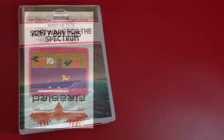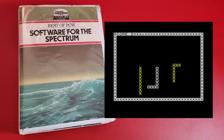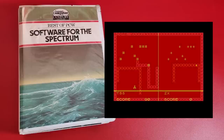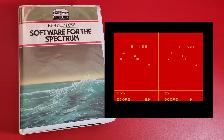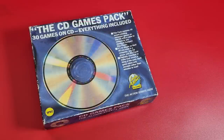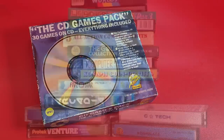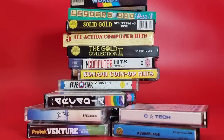PCW Magazine released the best of their type-ins in one big compilation with a book showing the listings and a tape in case you couldn't be bothered to type them out. These are interesting to go through but don't expect too much. And finally, the granddaddy of all compilations — the Codemasters CD Games Pack: 30 games on one CD. This required a different method of loading, and I'll be covering this in a future episode. And that was a quick look at compilations.